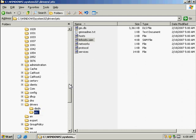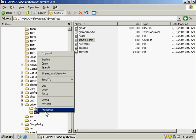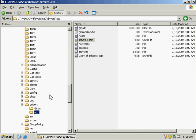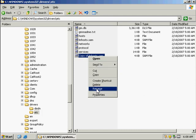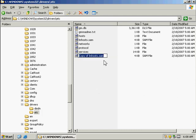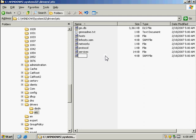And we want to right-click on this folder here, and we're just going to paste it. And then I'm going to click on that and rename it simply lmhosts.